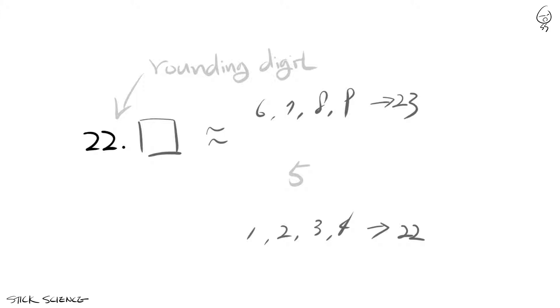But if it's a 5 or halfway in between, you round it up towards positive infinity. In this case, 23 is closer to infinity compared to 22, so you round to 23.